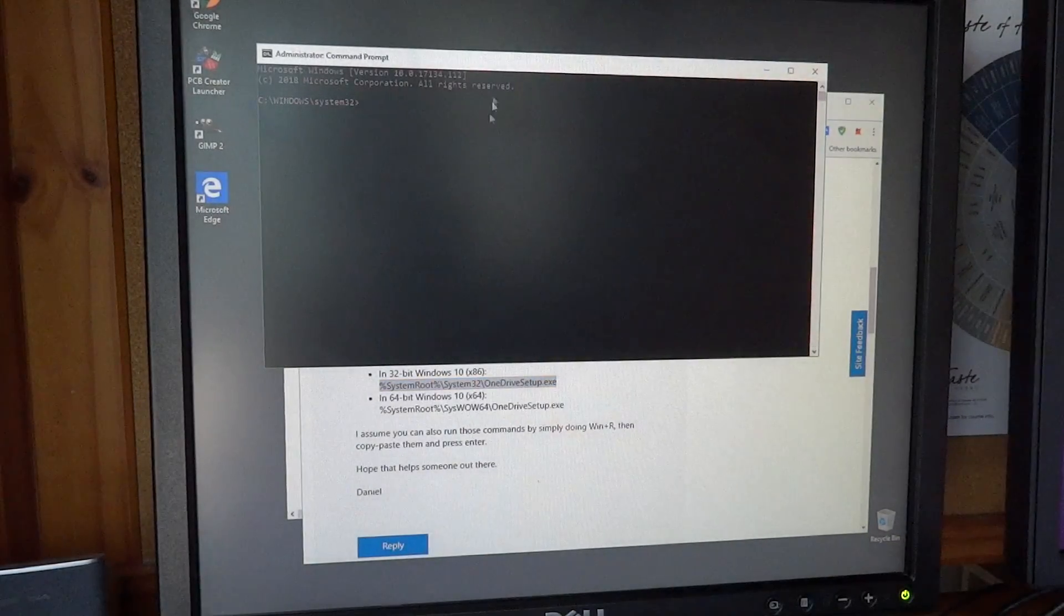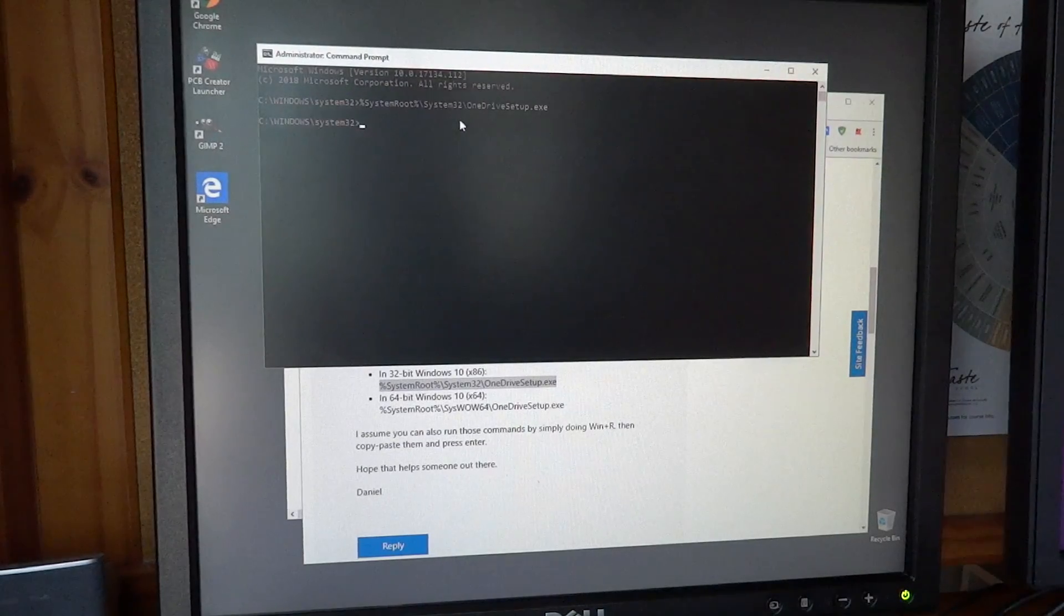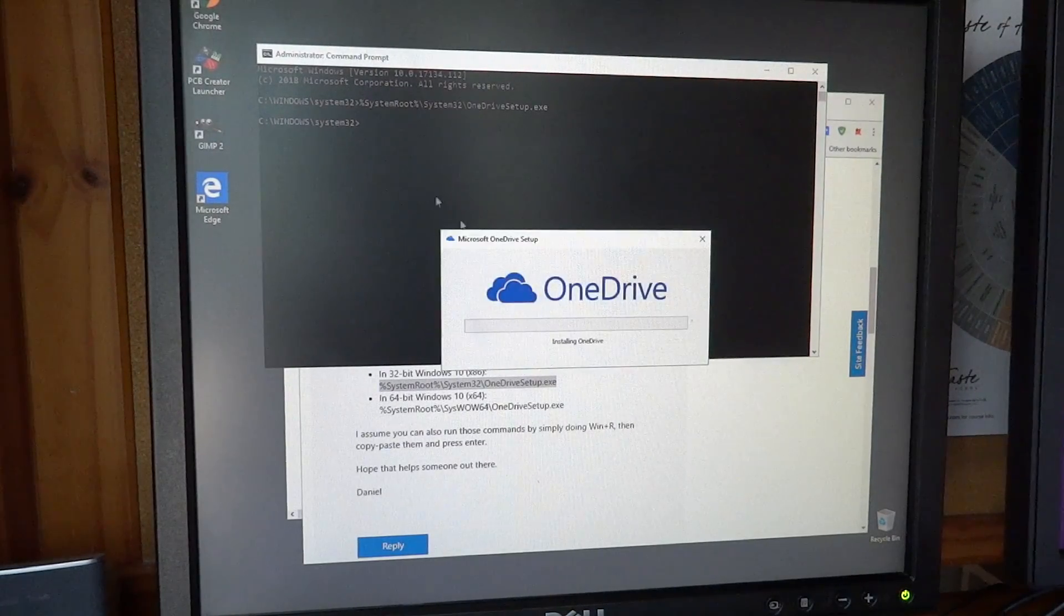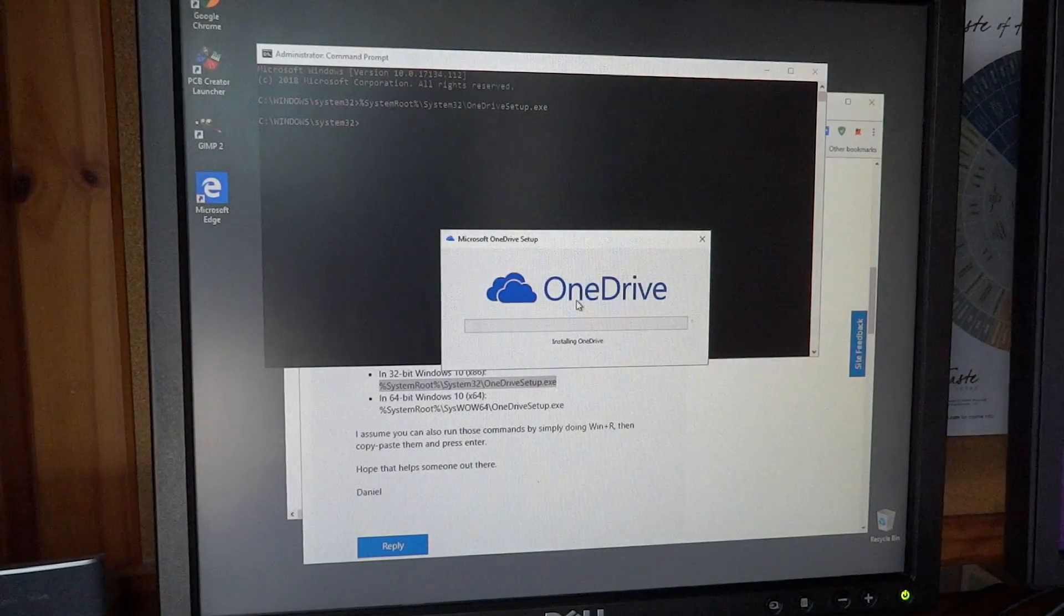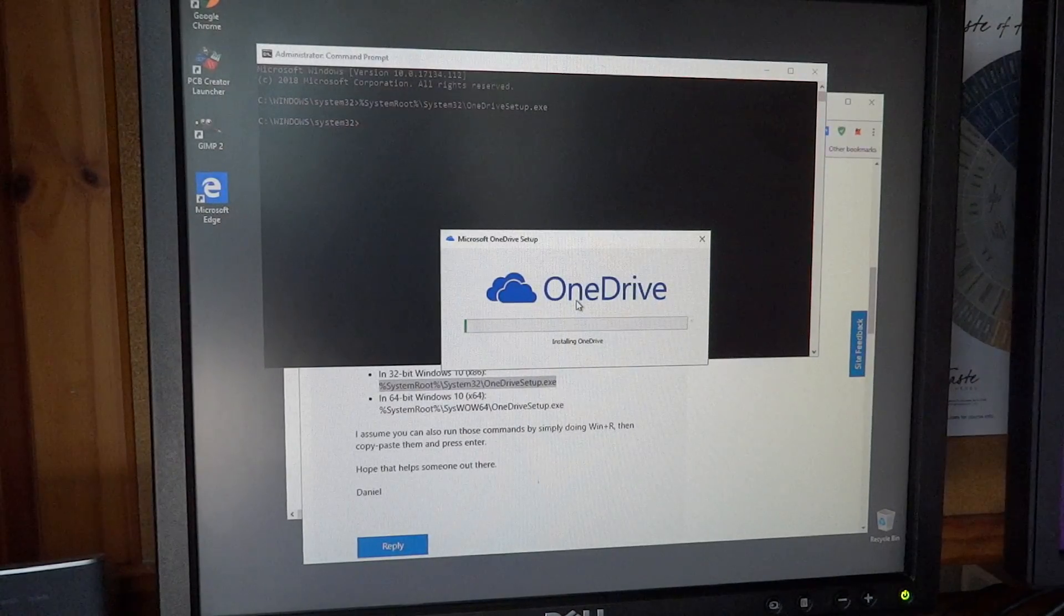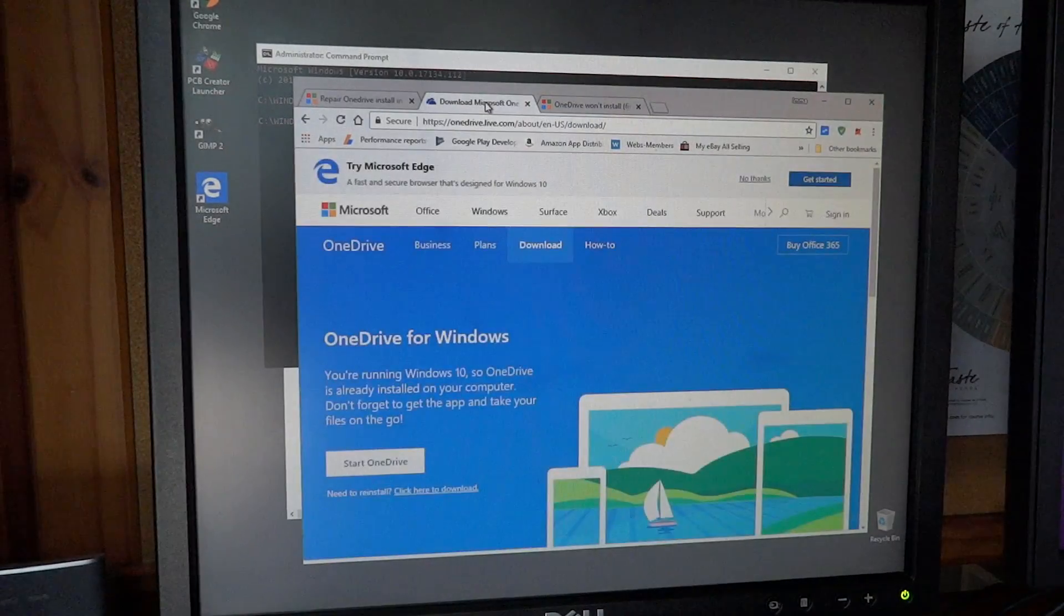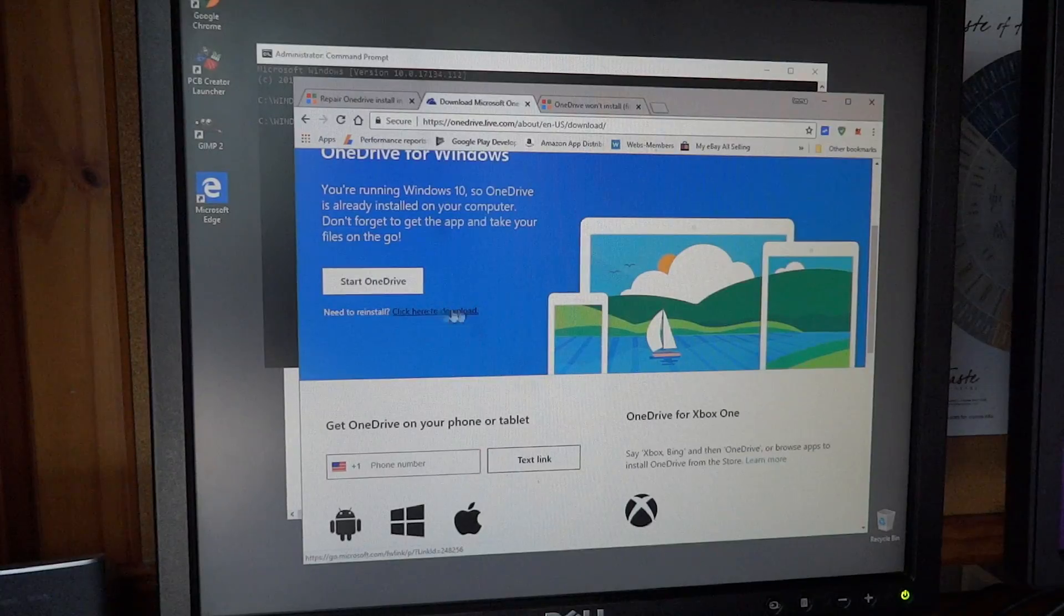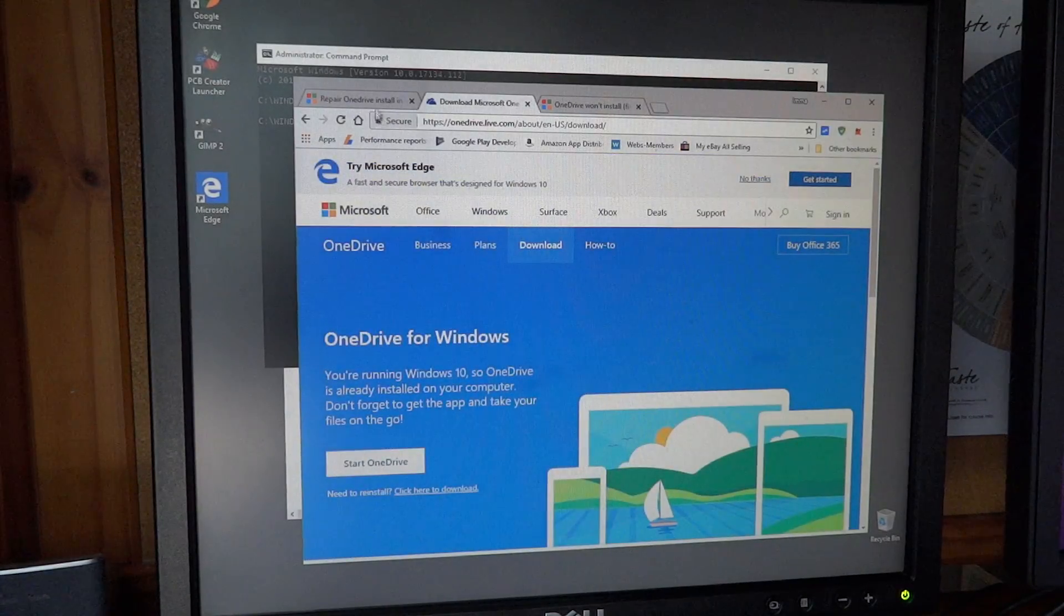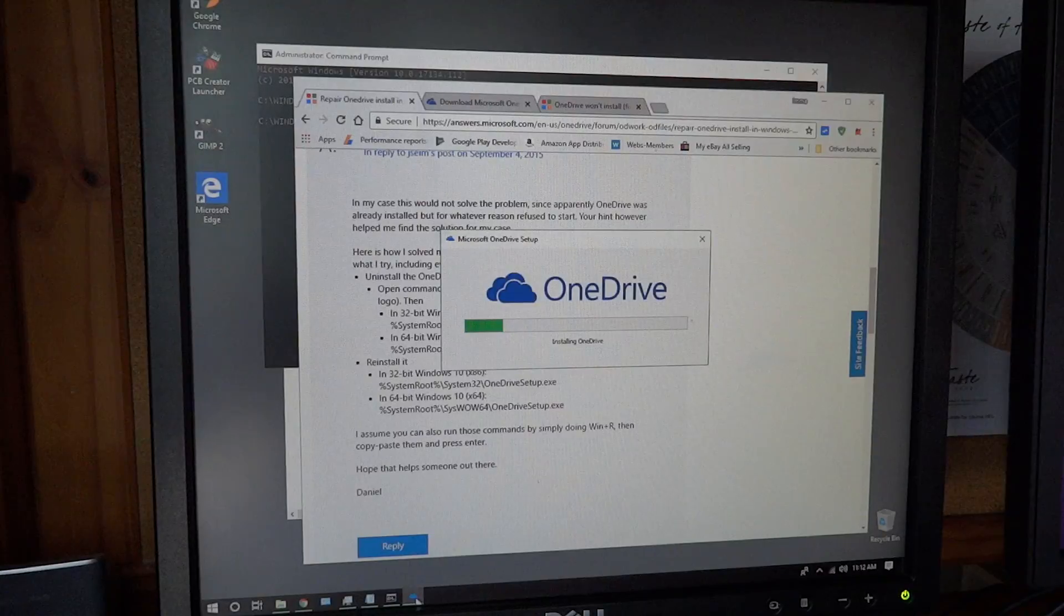I need to actually get this installed, so running the OneDrive setup. I also was trying the OneDrive setup that you can download from Microsoft themselves. There's a download link right down here. It does the same thing, it has the same problem.